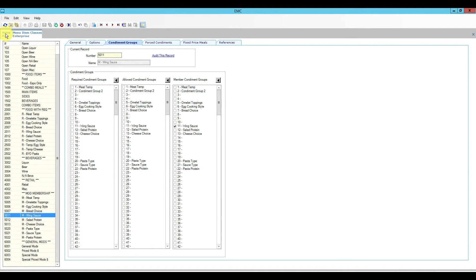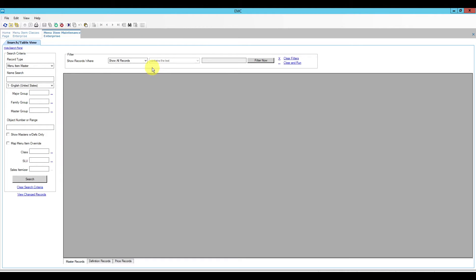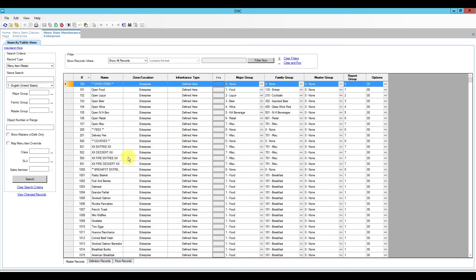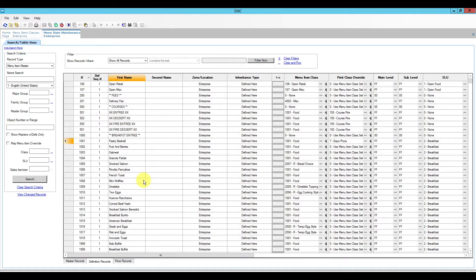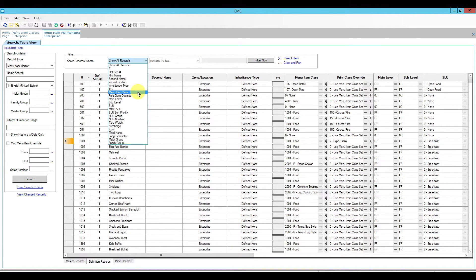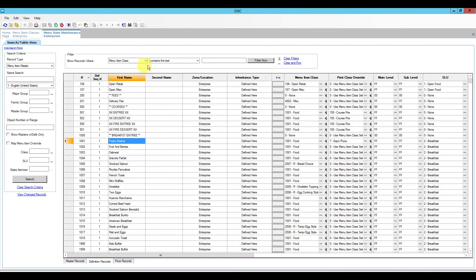I'm going to leave my menu item classes open and go to menu item maintenance. I'll do a quick search to populate all the menu items in the database. We're going to work in the definition records. I can search for menu items and modifiers here, or use the filter at the top. I can filter by menu item class — so let's look at menu items first. The menu item class was 2011, and I can also enter the name 'wing sauce' and hit Filter Now.